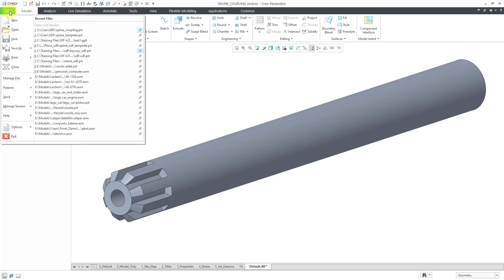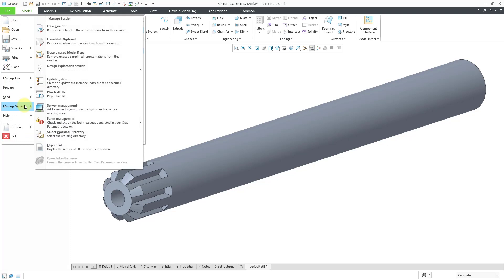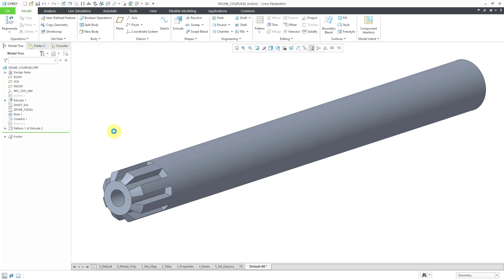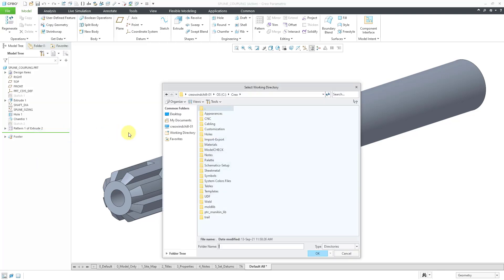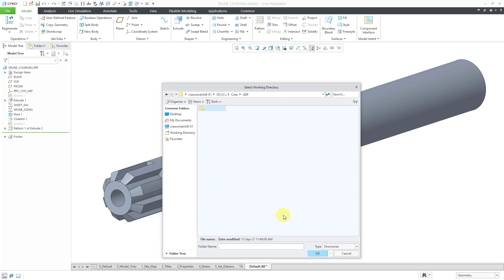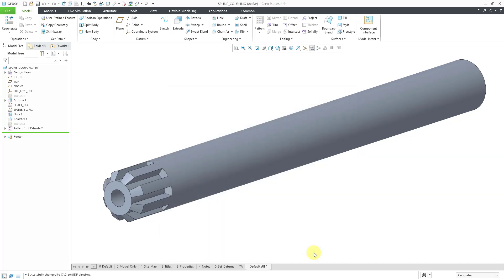I will go to File, Manage Session, and then select Working Directory. I store my UDFs in a folder called Creo and then UDFs, so let me go to that folder and click OK.